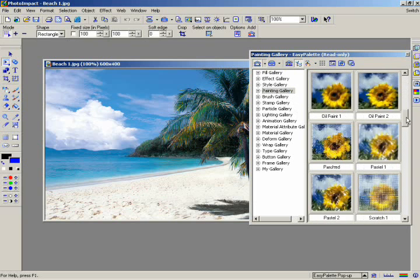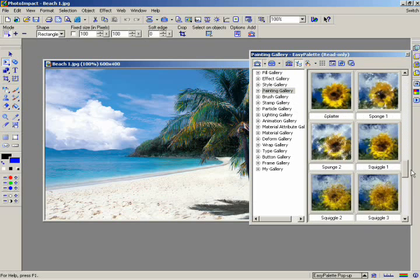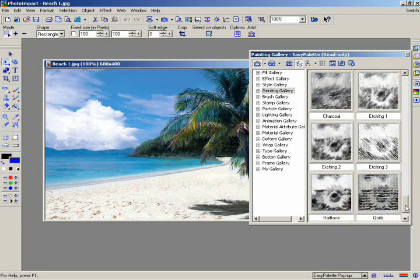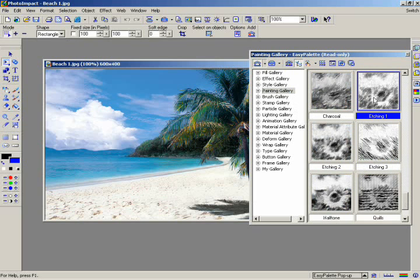Scroll down until you find the effect called Etching One. You can apply this effect on your image two different ways. Either double click it or just drag and drop it onto the image.